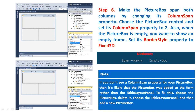Note — Step 7: If you don't see a Column Span property for your picture box, it is likely that the picture box was added to the form rather than the table layout panel. To fix this, choose the picture box, delete it, choose the table layout panel, and then add a new picture box.